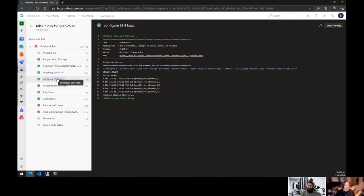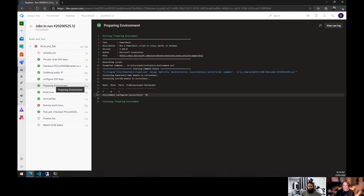Then we configure the SSH key — we need to strip out all permissions on the identity file because SSH only allows use of an identity file if no other users have access to it. By default in Windows, a file has Authenticated Users, Administrators, and SYSTEM permissions — and SSH immediately rejects that as insecure.